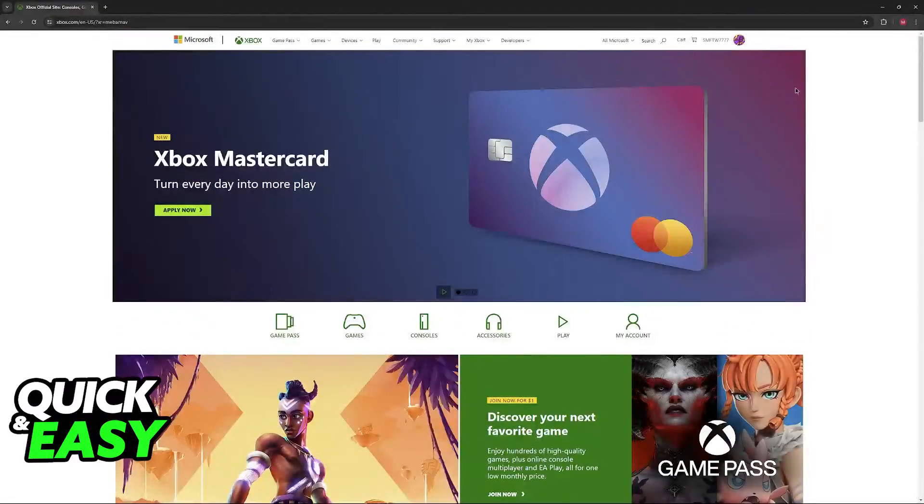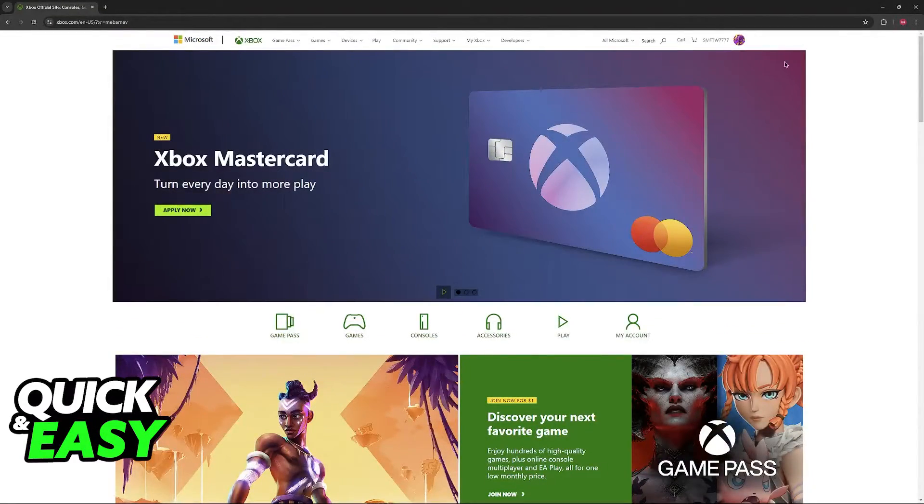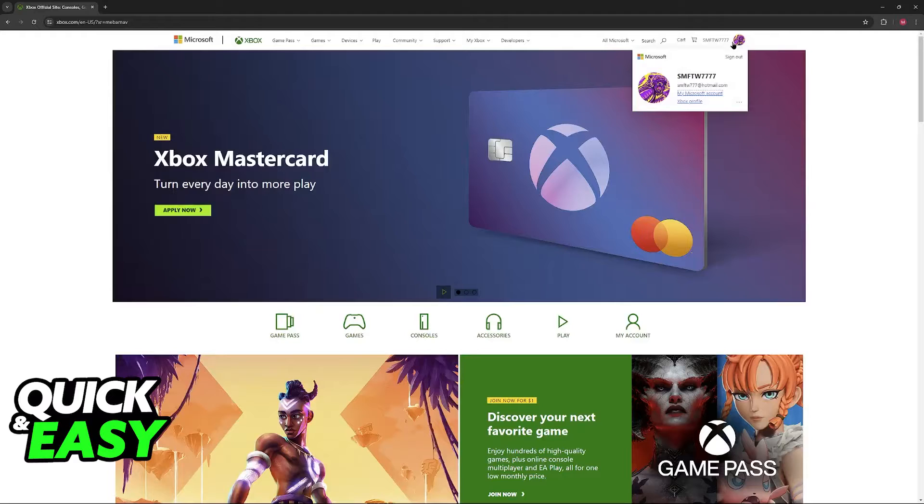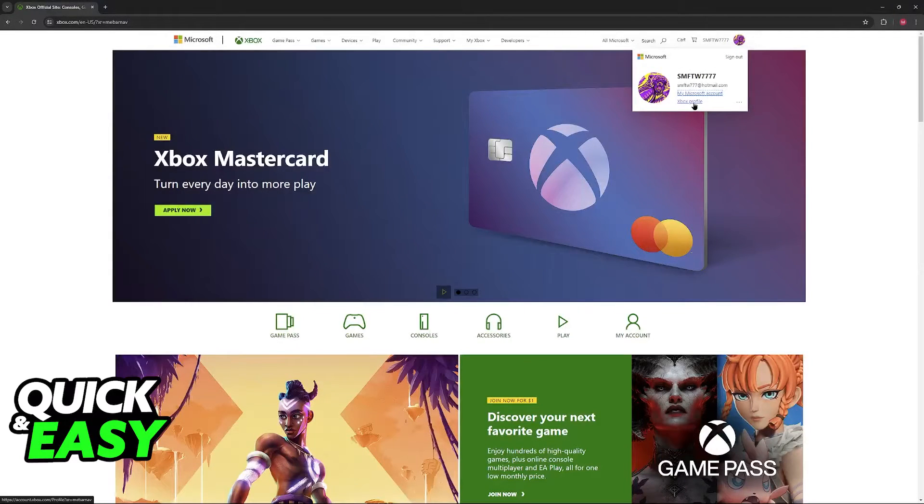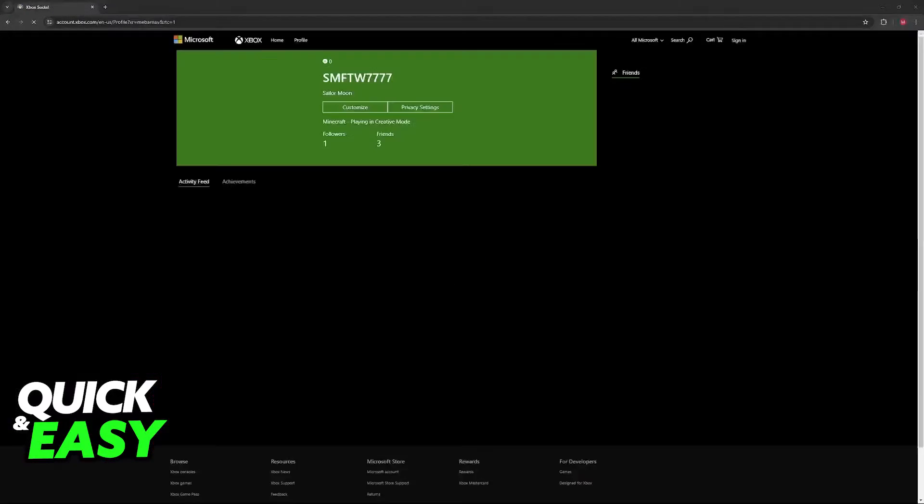So in here, sign in to the account that you use to play Minecraft, click on your name or icon on the navigation bar at the top, and go over to Xbox profile.